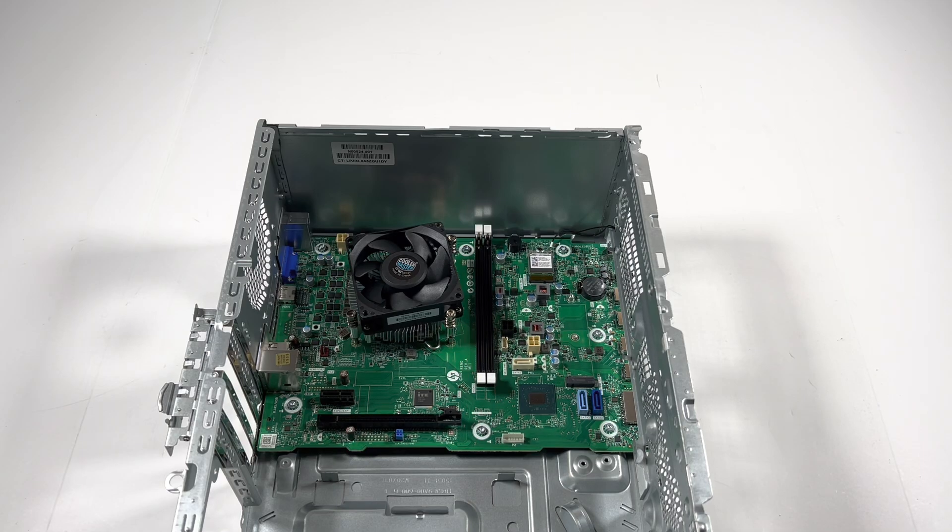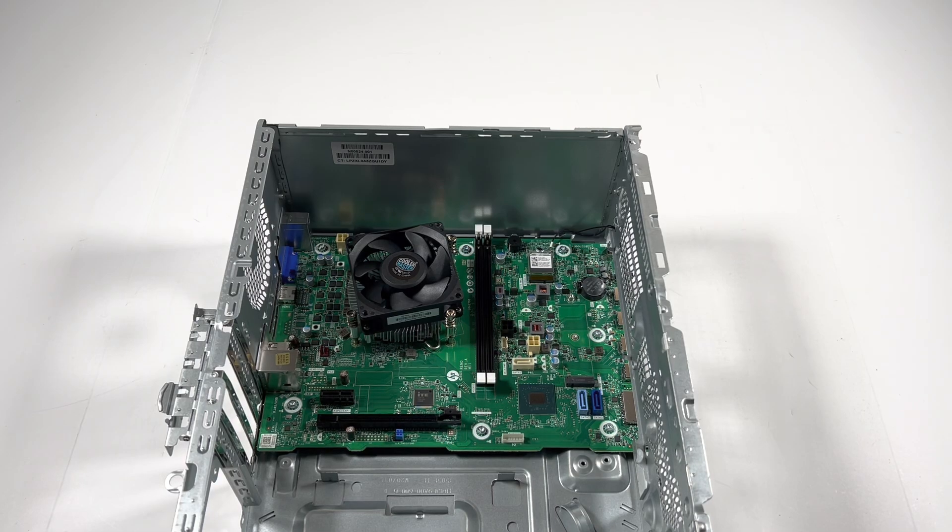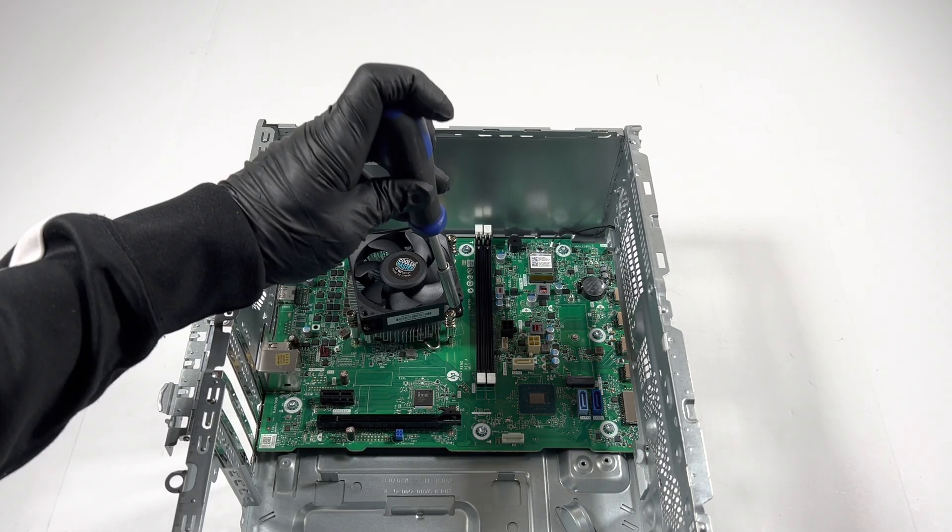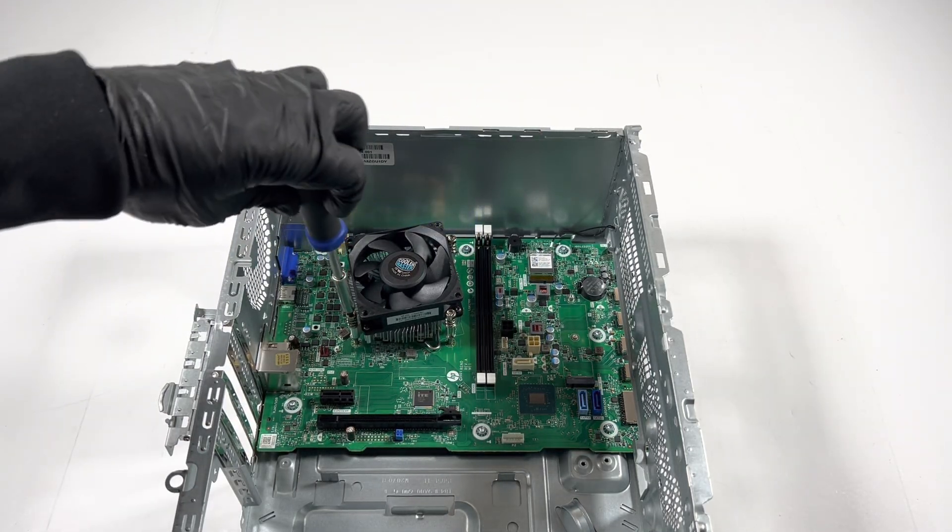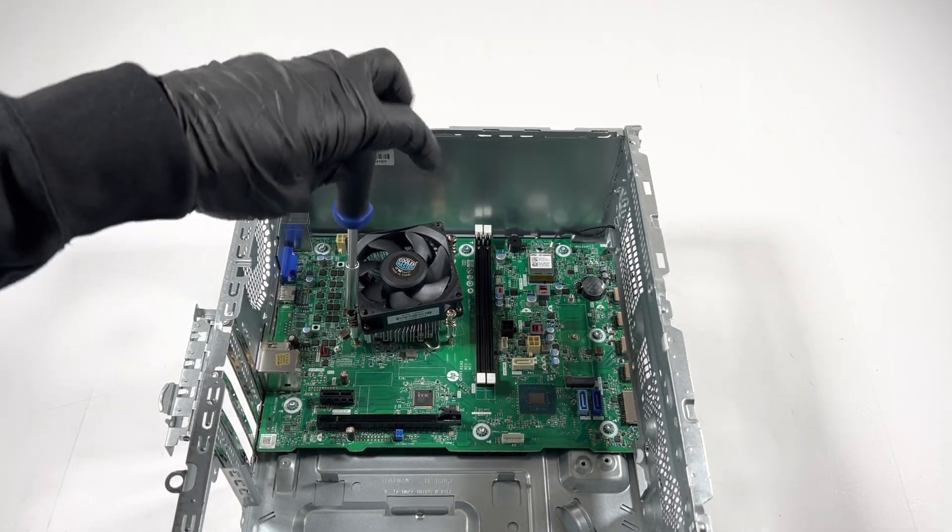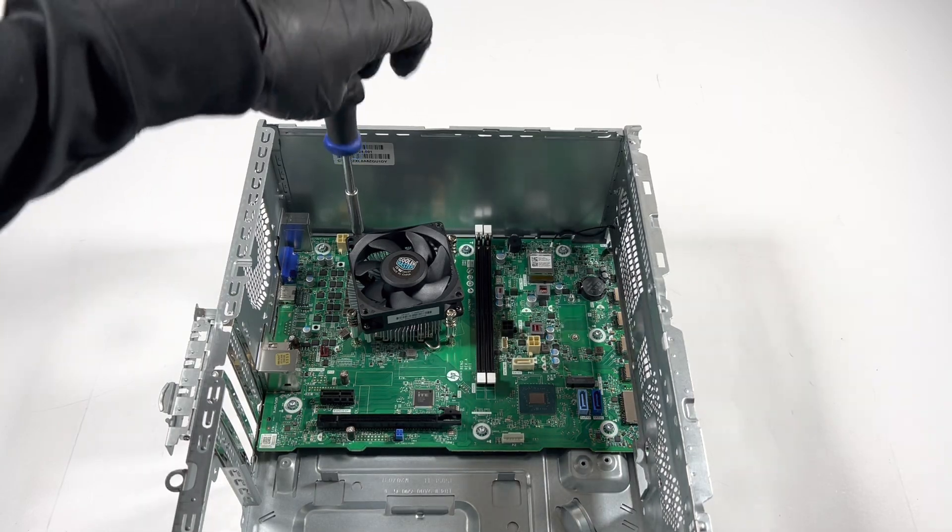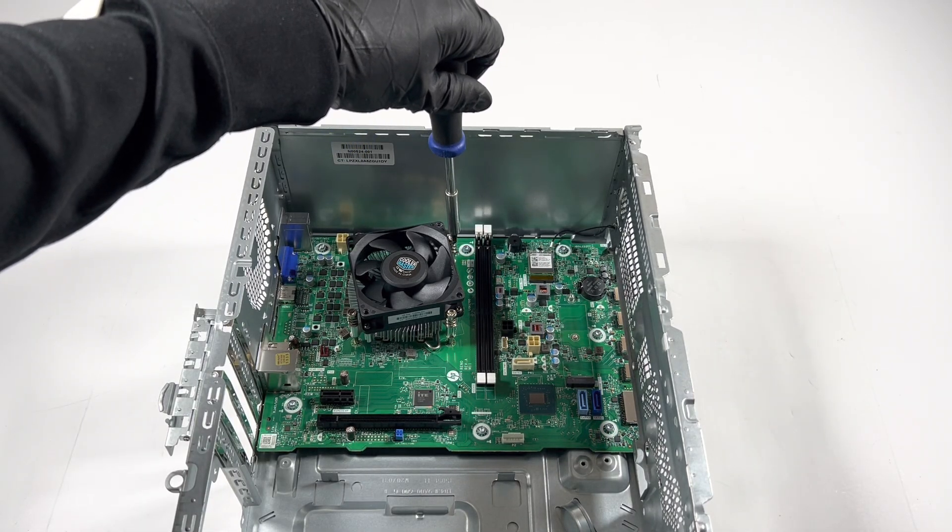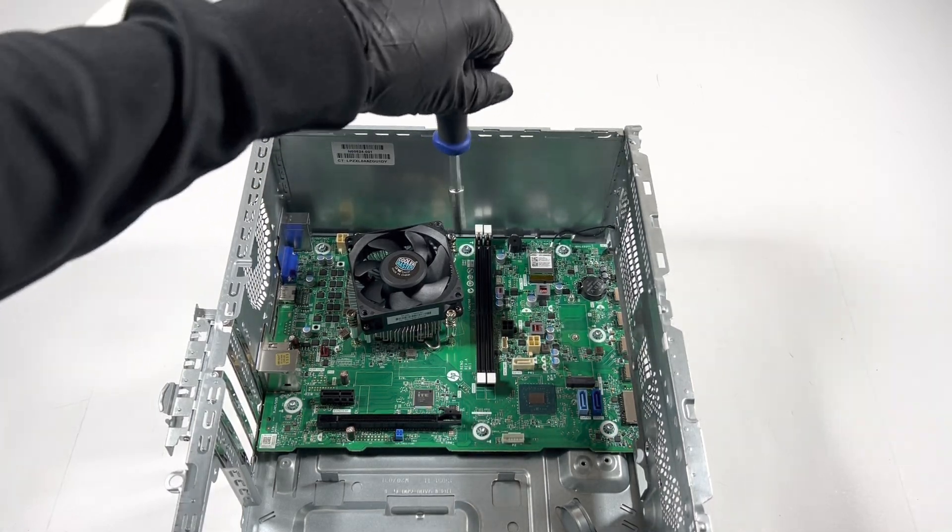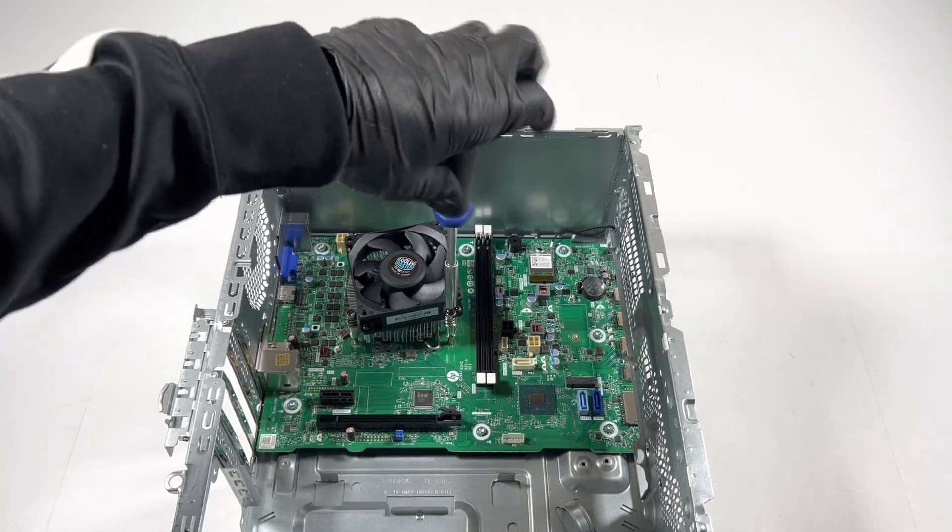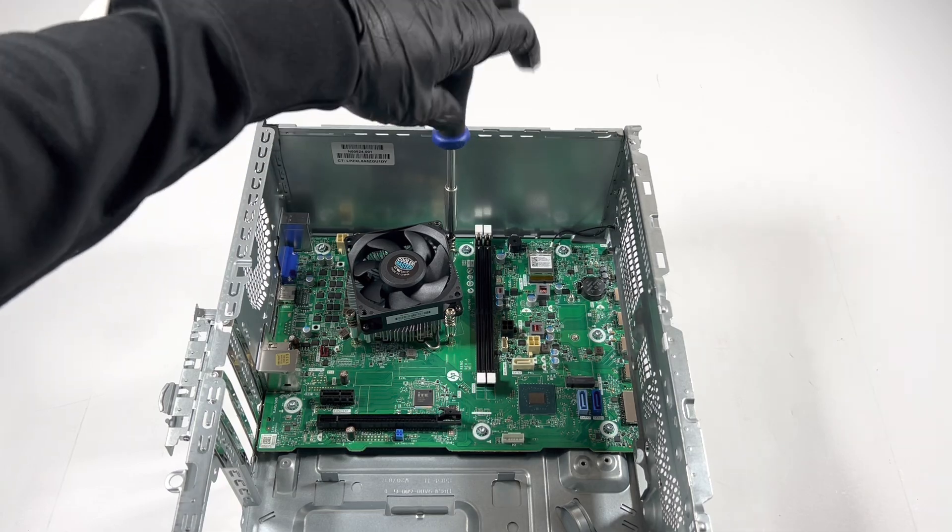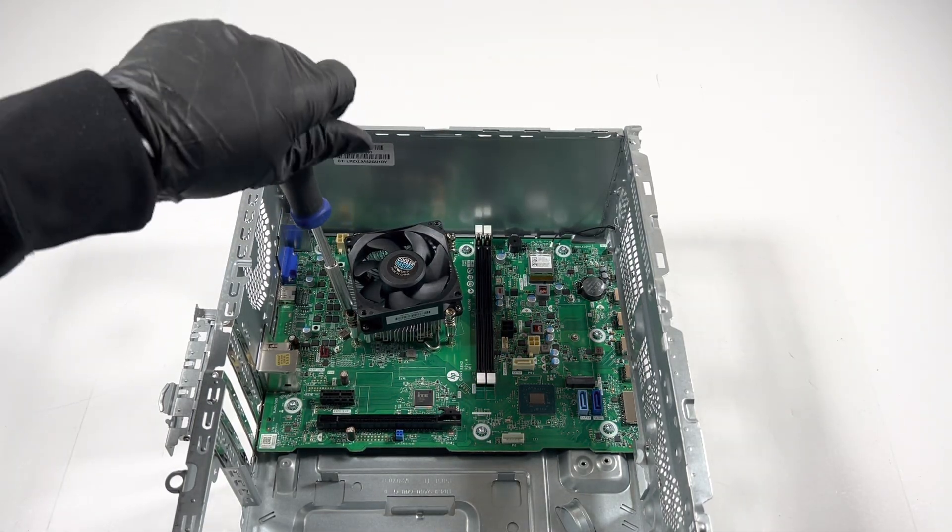Now I will take a screwdriver, looks like it's using Torx. I'm gonna remove the CPU cooler fan. I'm using the left hand so you guys can see the view better. You guys were asking about this HP desktop PC, it's actually brand new and it's an i5 12th gen CPU.